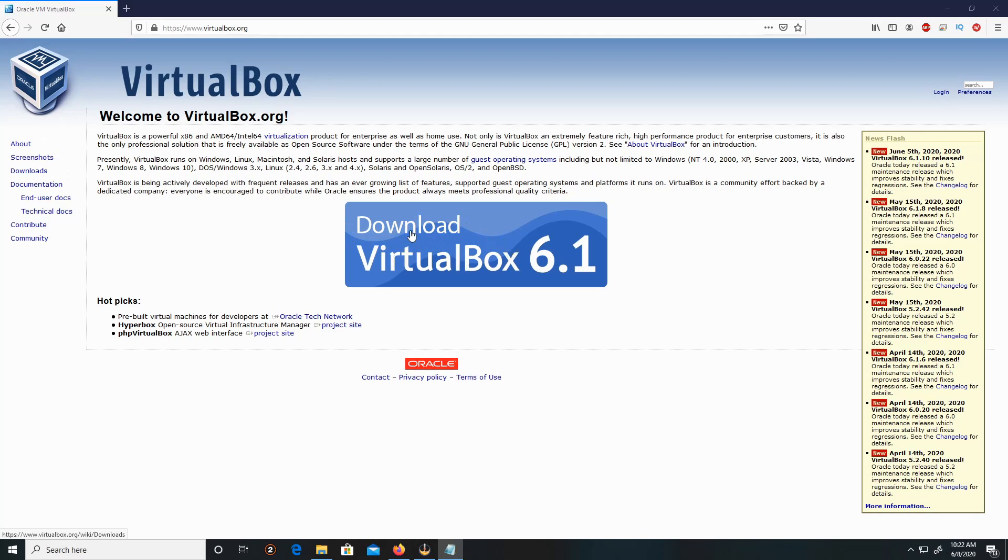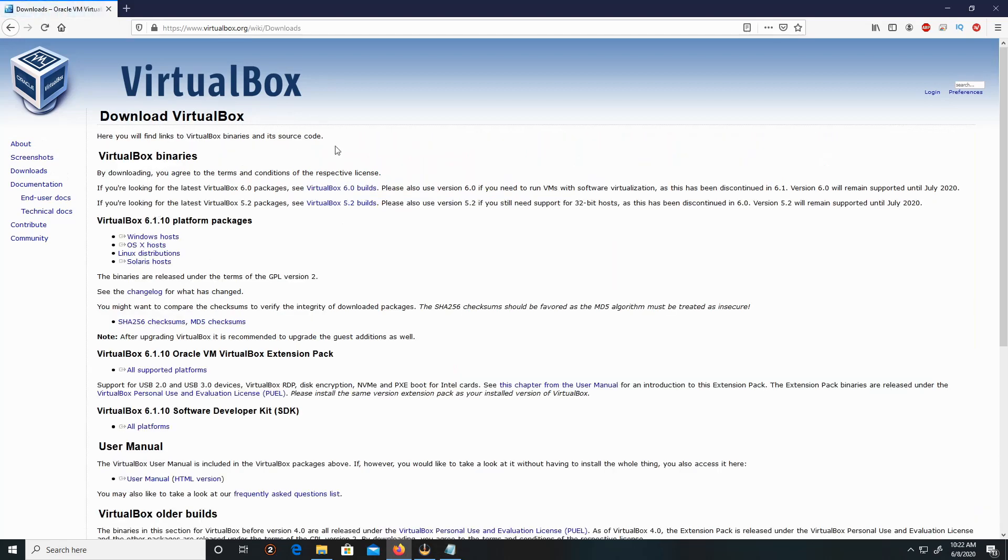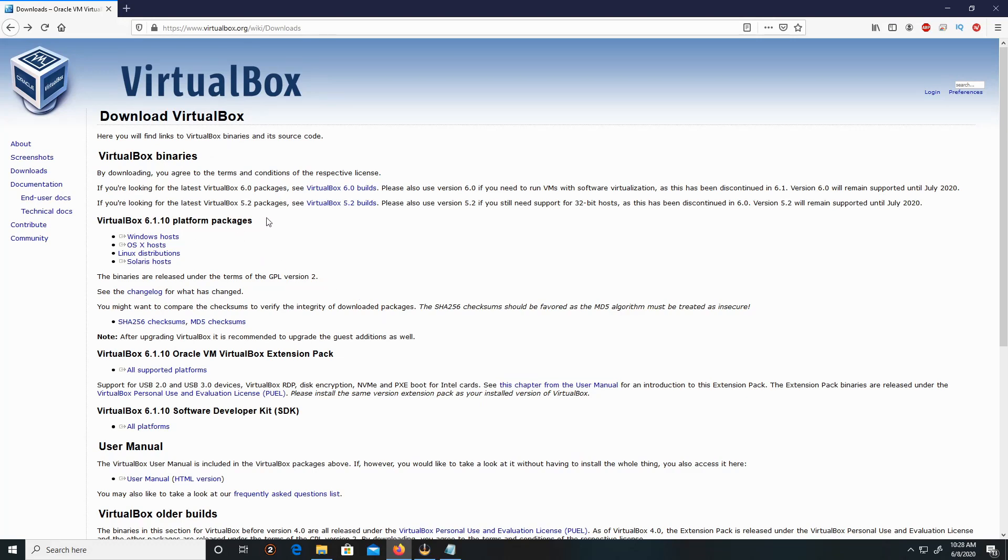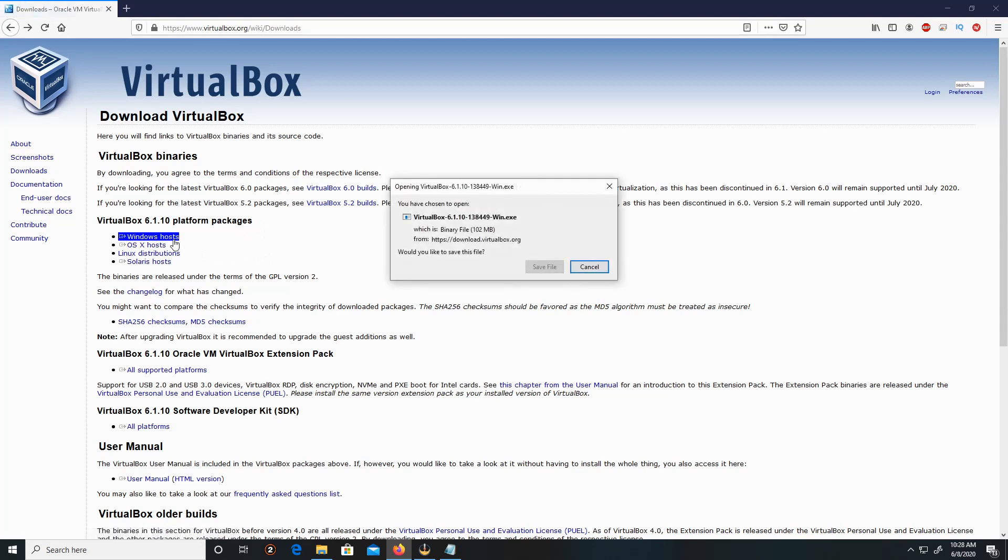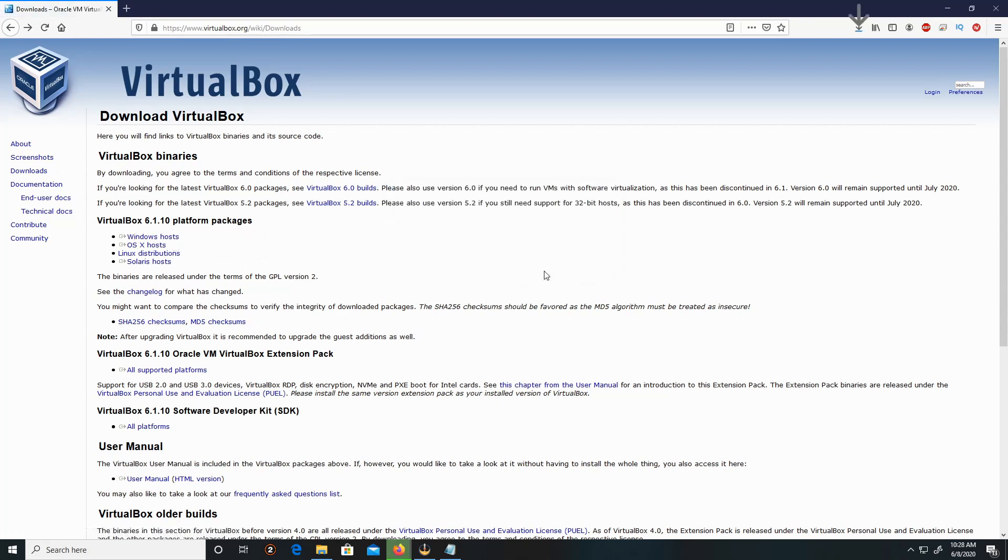It's going to direct me to the Download VirtualBox page where it says VirtualBox 6.1.10 platform packages. Click on Windows host, then click Save File.